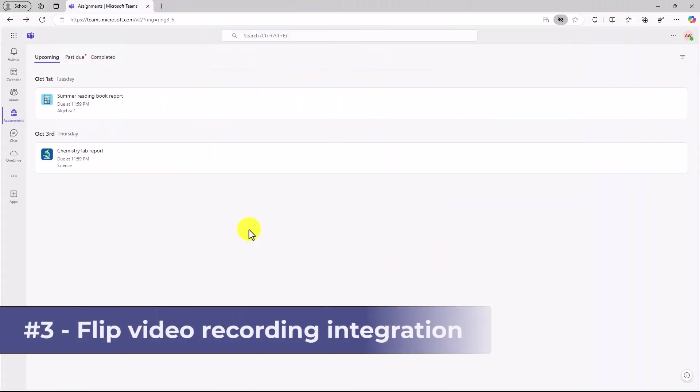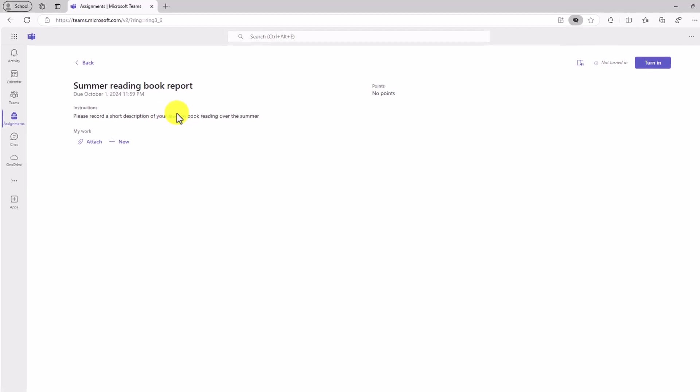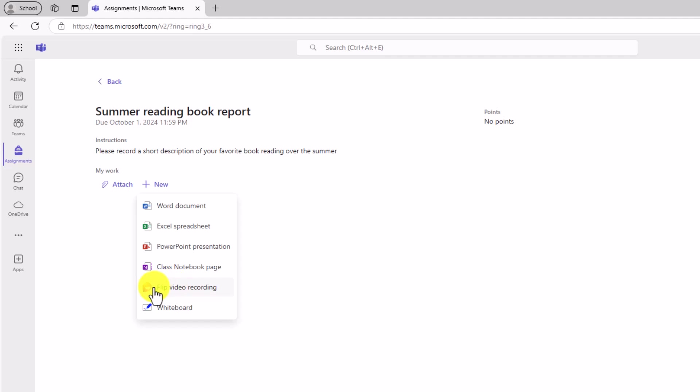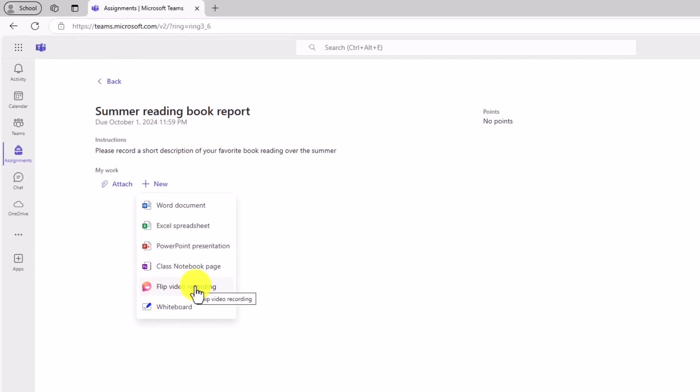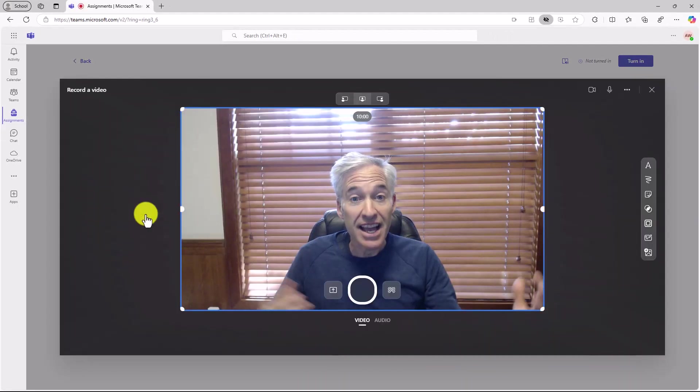The third new feature is flip video recording integration into Teams assignments. So an educator here has made an assignment for their student. And they want them to record their summer reading book report using video. I'll open this assignment. And now as a student, I can go new. And you're going to see this option flip video recording. We have the flip camera fully integrated into Teams assignments. So I will click flip video recording as a student.